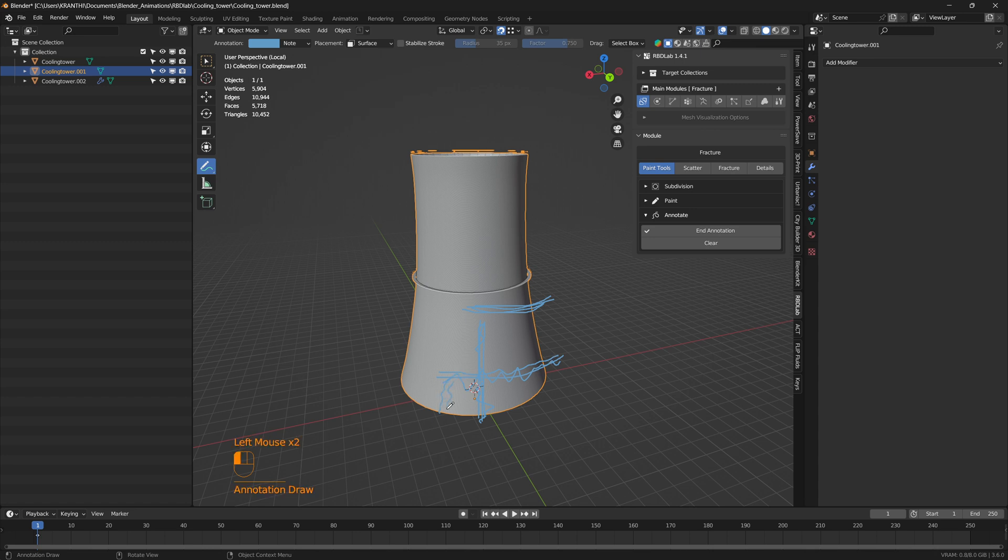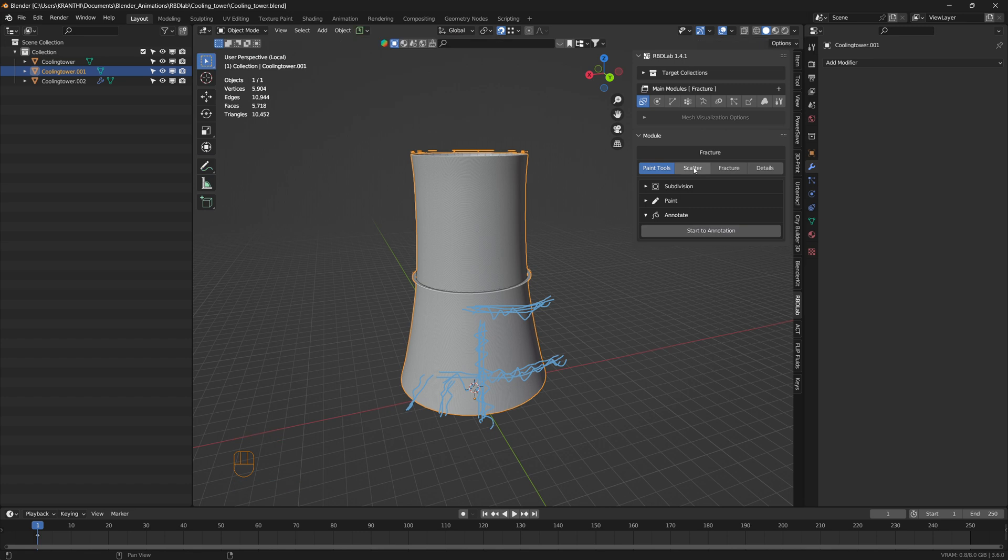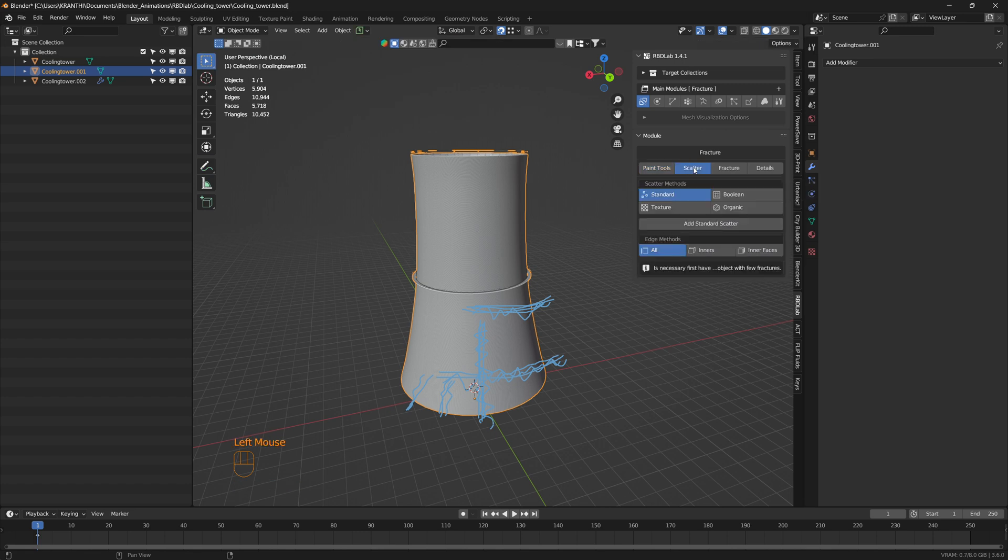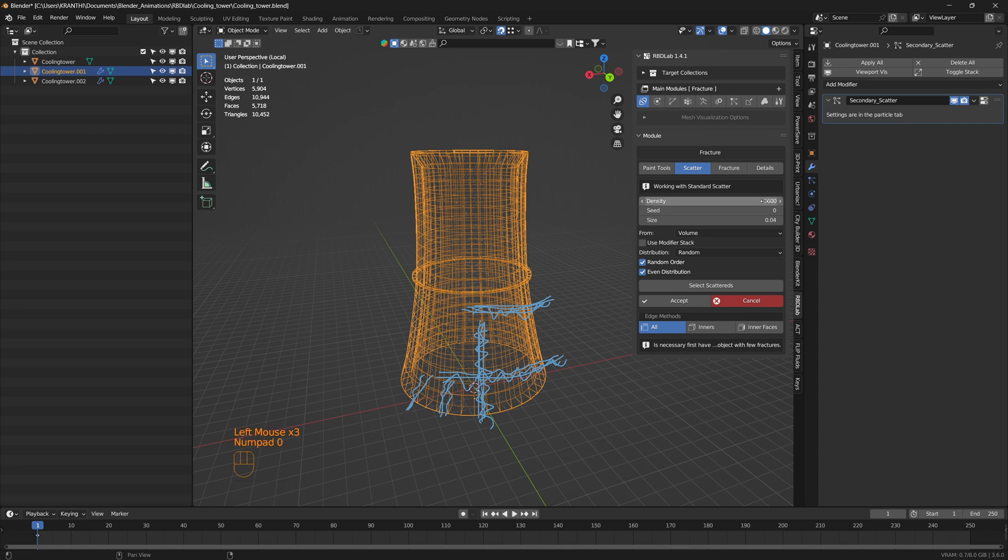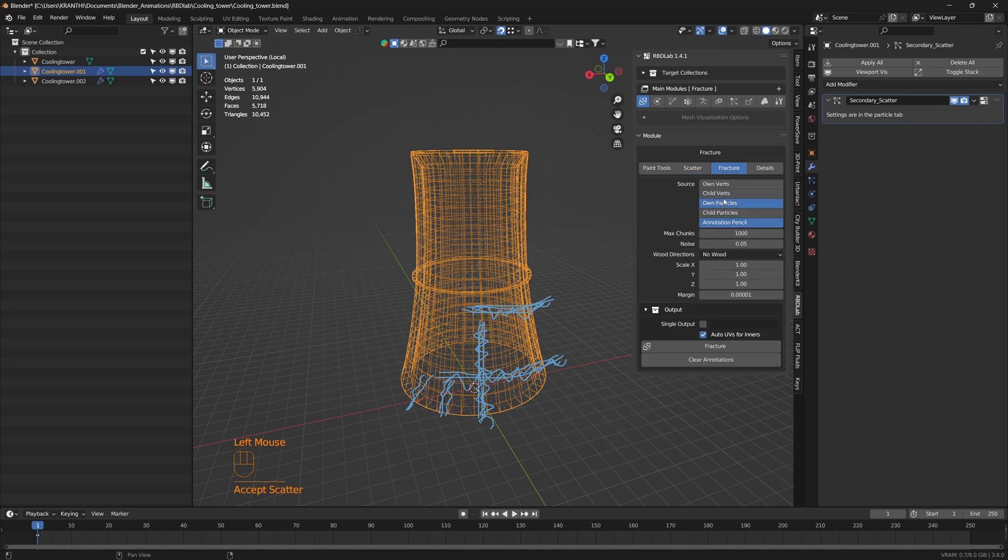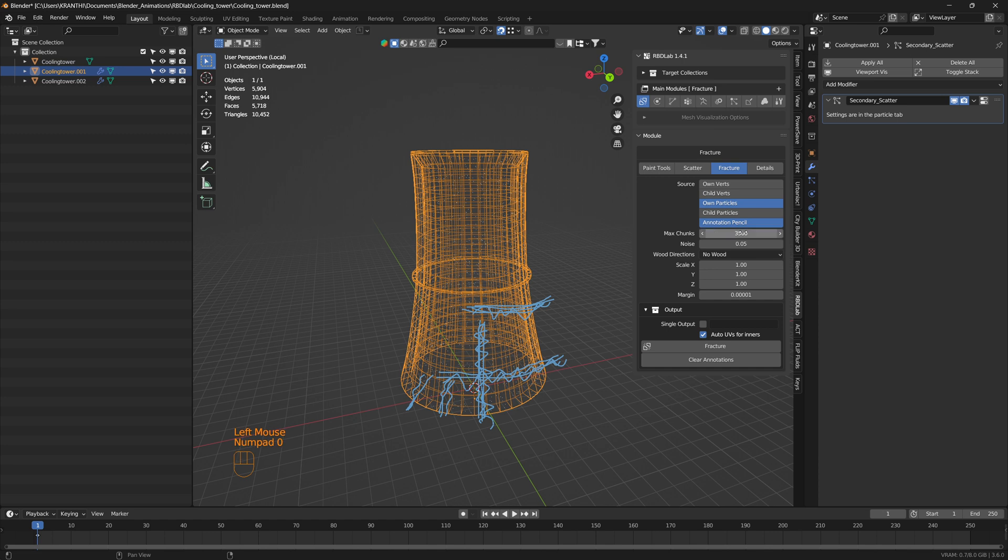In addition to the standard scatter, I increased the scatter density to 3500 and I used own particles and annotation pencil as the source, and then increased the max chunks to 3500.